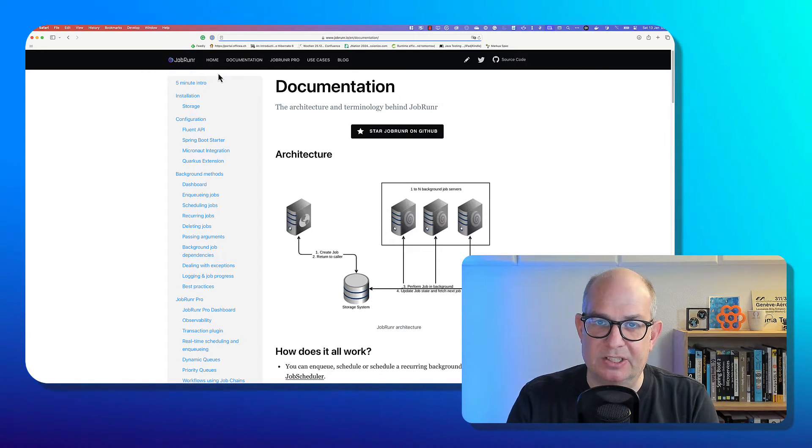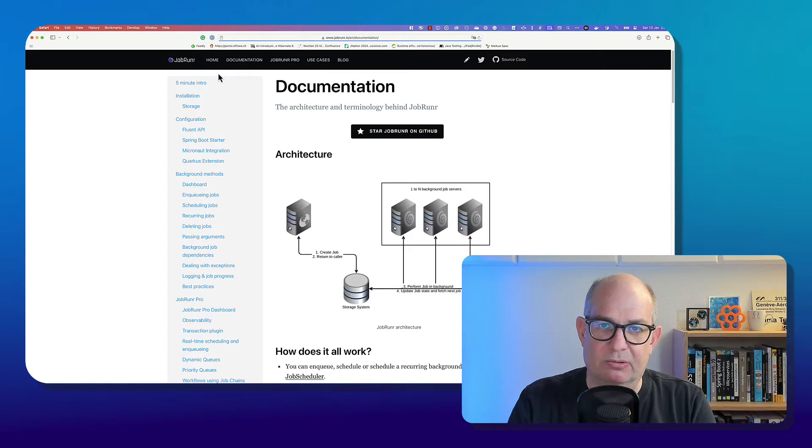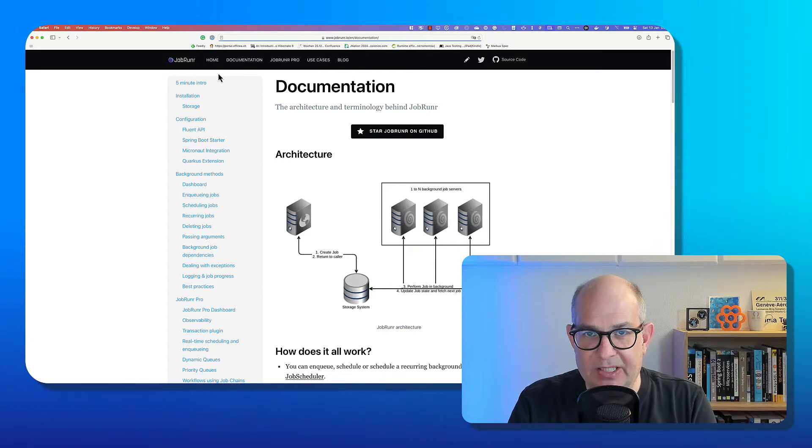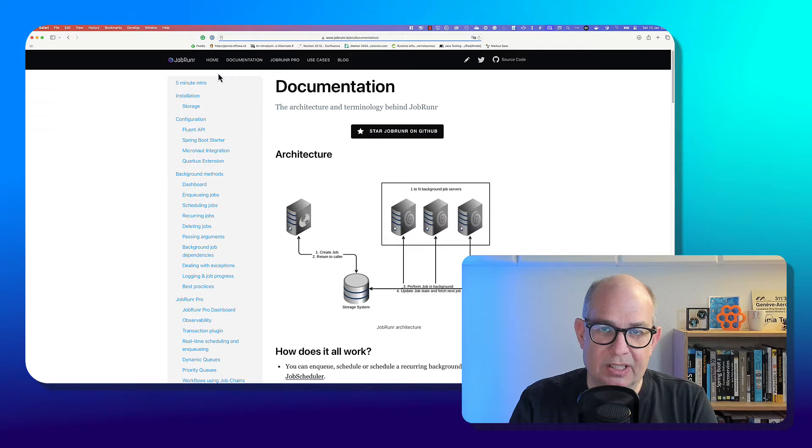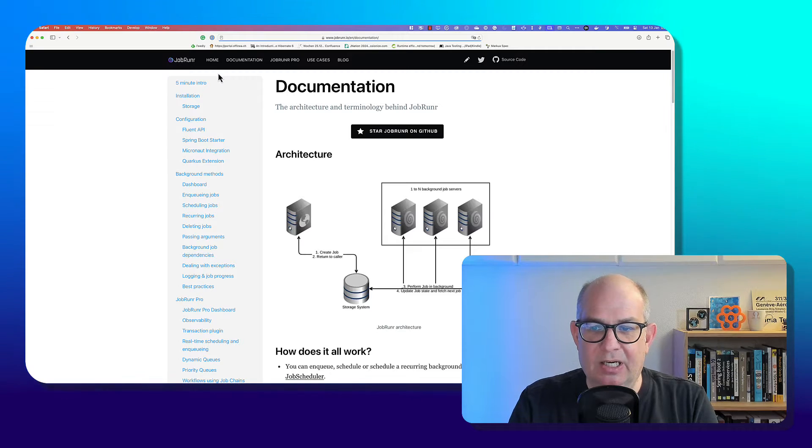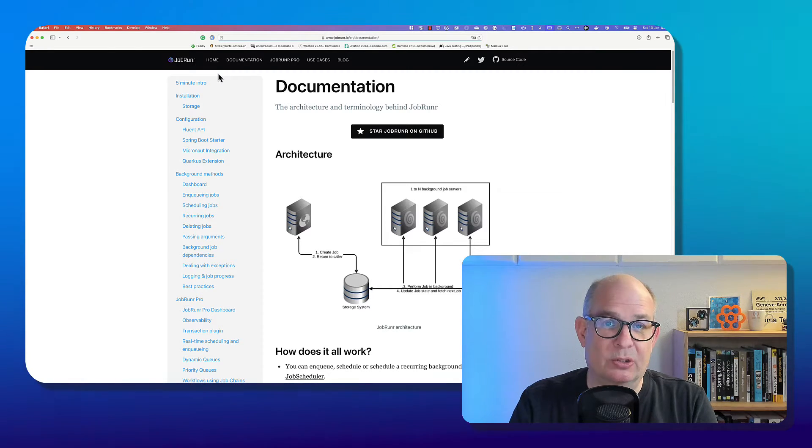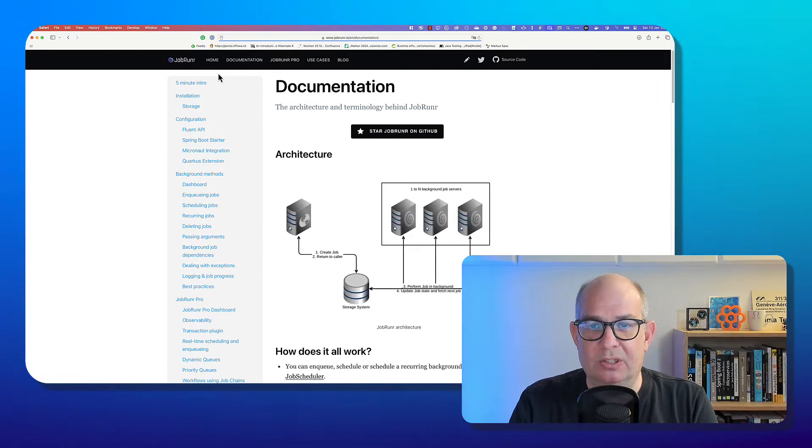So you see that there is usually some application that is creating the job and the job then is stored in a storage system. Storage system means this could be a relational database or even a NoSQL store. And then you have one to N background job servers that will execute the job.